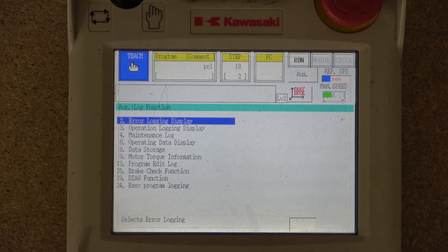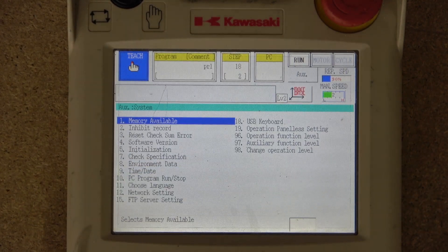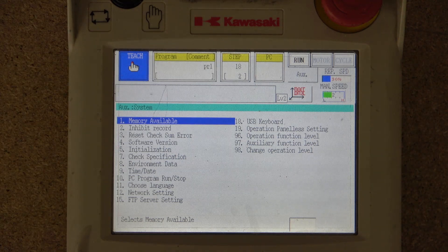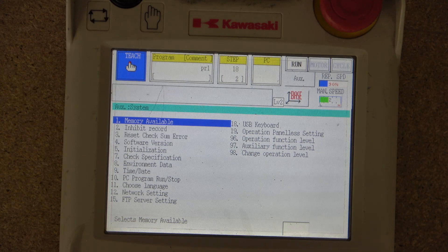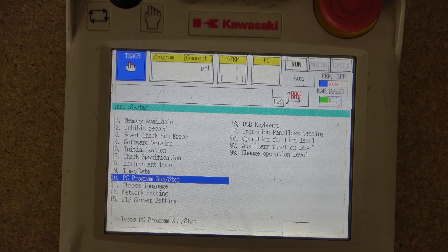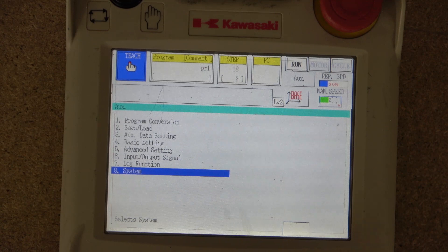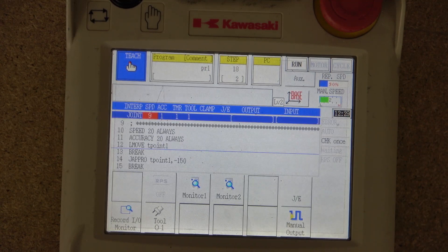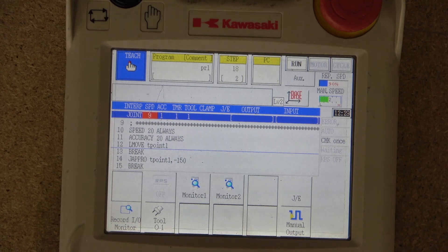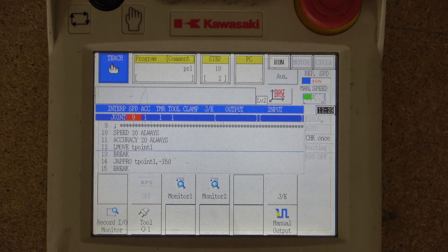Then you have the System function, which covers everything to do with the system itself — dates, times, PC program run and stop, language selection, network settings, and so on. This is pretty much the entire menu. There's a lot to discuss for each specific sub-menu as we use them, because they're very crucial to understand.